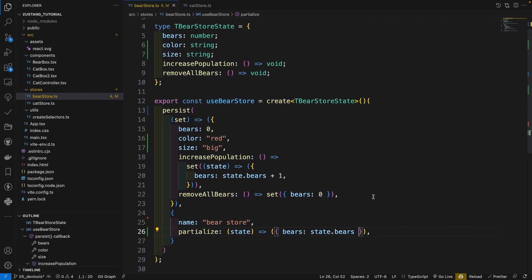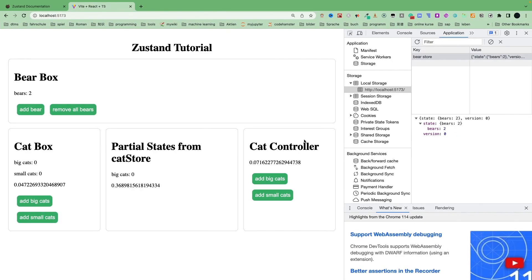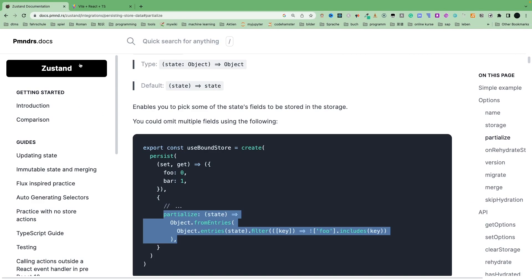Sometimes you have a lot of states, and you just want to exclude one or two states. How can we do that? The simplest way is just to go to our documentation.